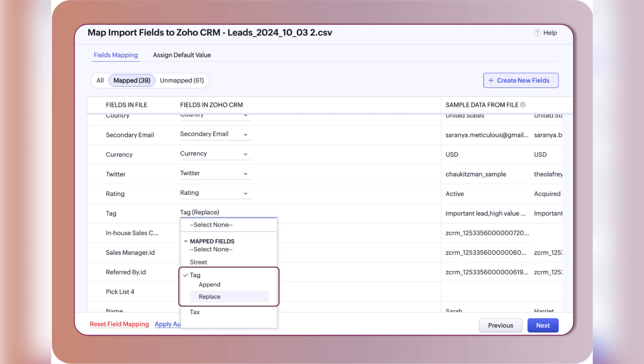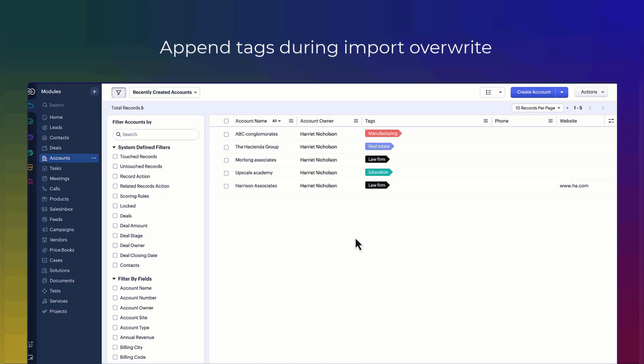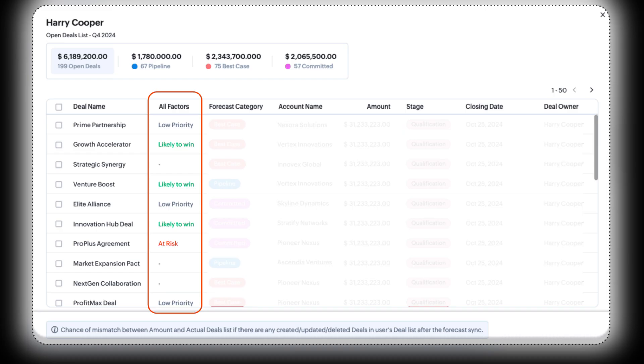There is also an enhancement on tags and now you can append new tags to existing ones on import.